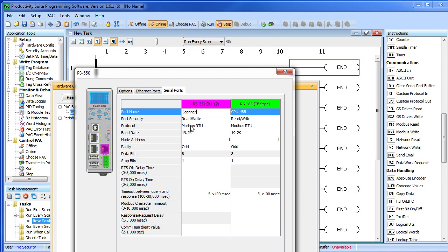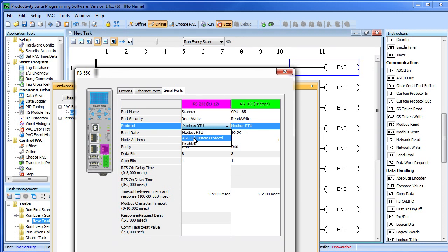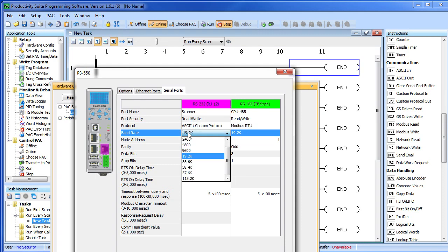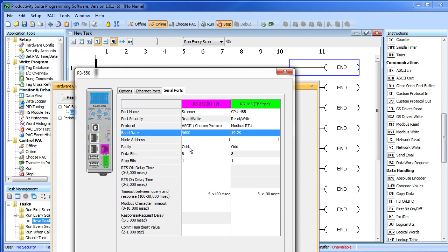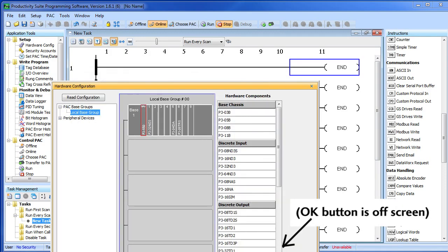The protocol defaults to Modbus RTU. We want to read ASCII, so let's change that to an ASCII protocol. Make sure you don't miss that one. This particular scanner operates at 9600 baud, odd parity, 8 data bits, 1 stop bit—that's correct. Our serial port is set up.